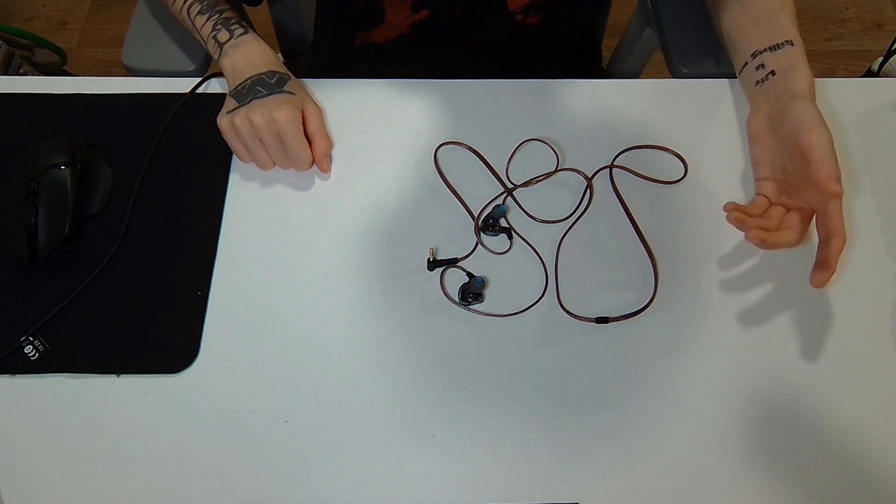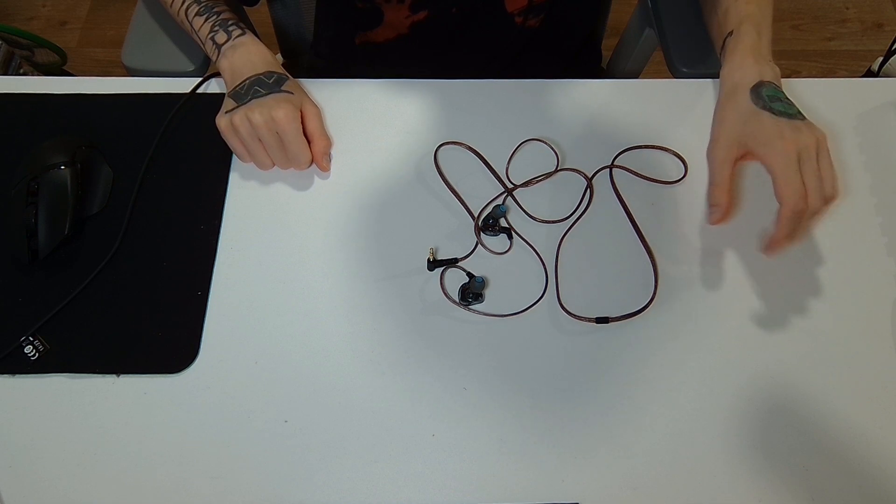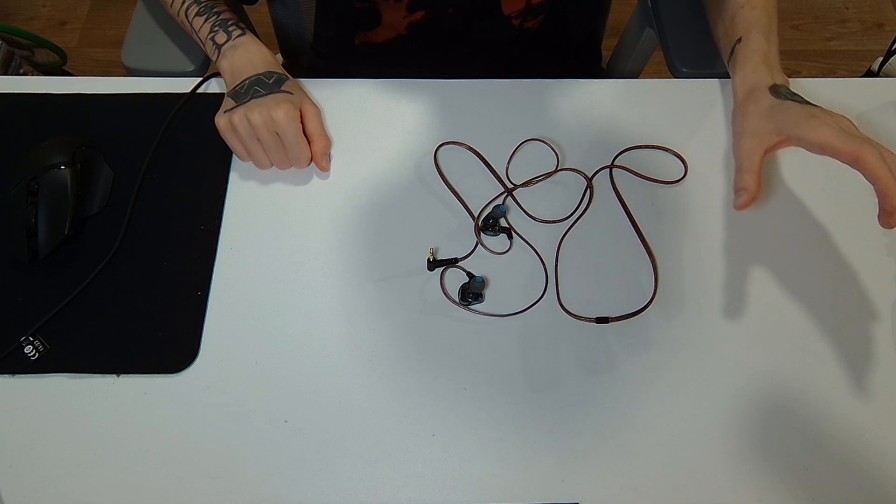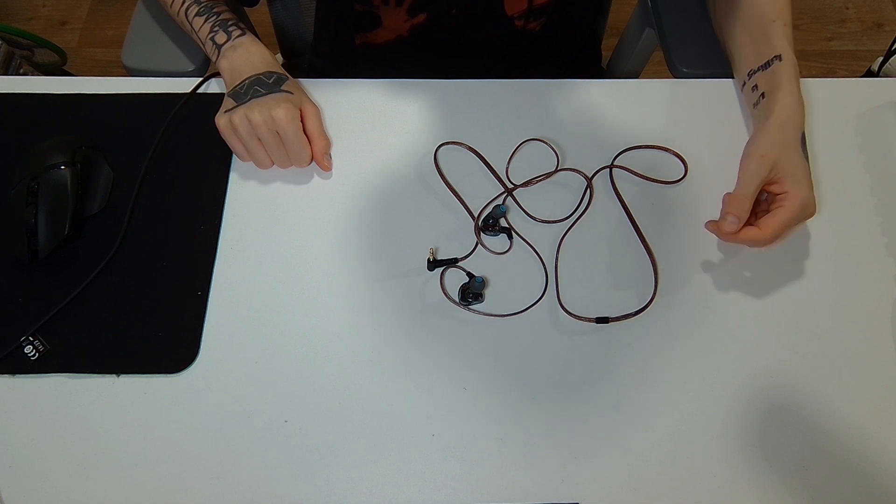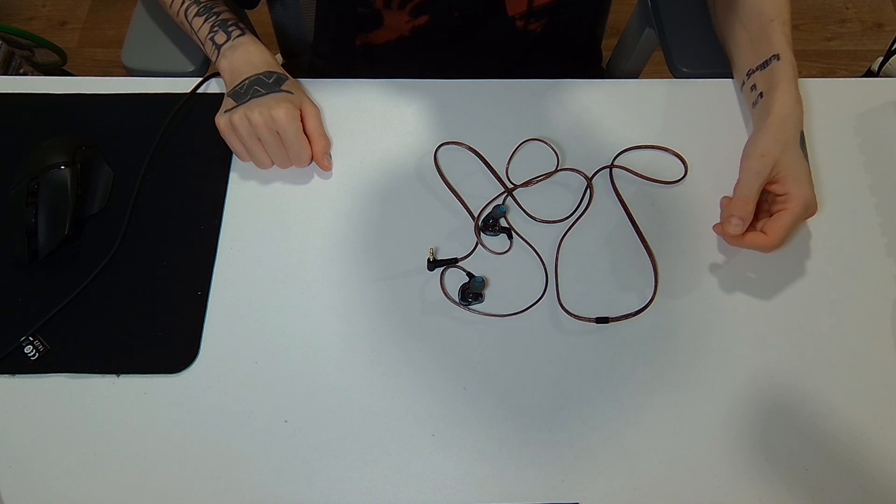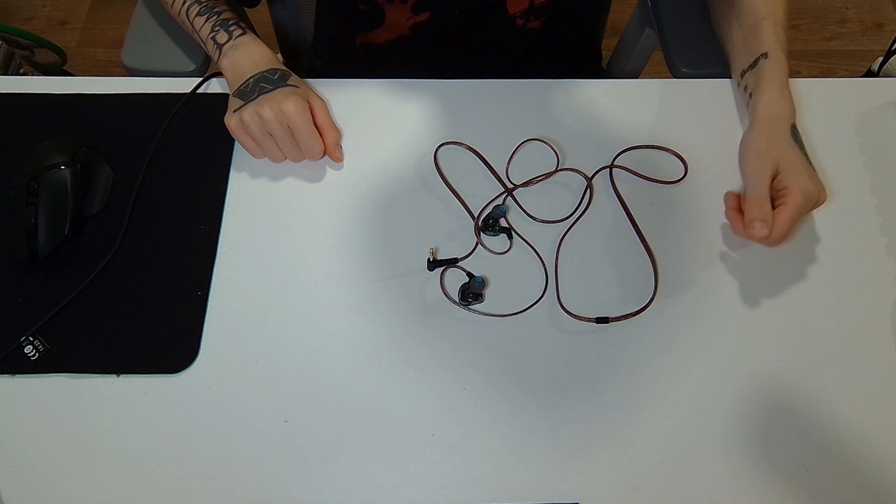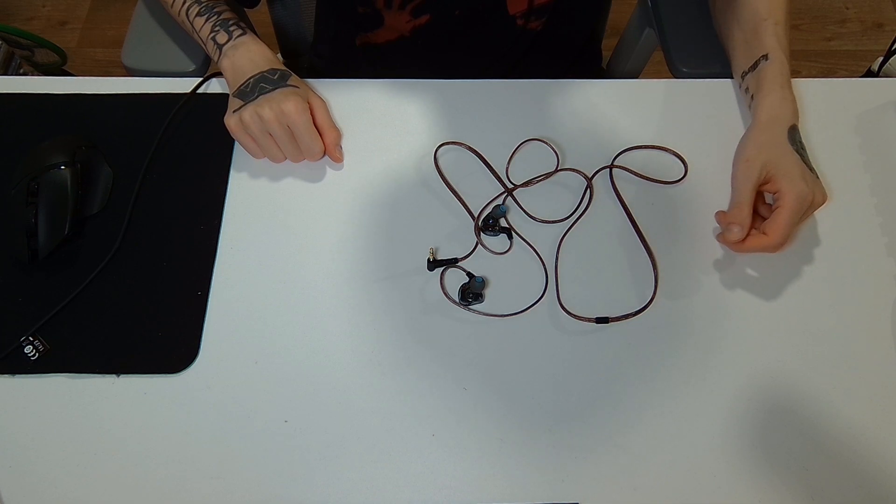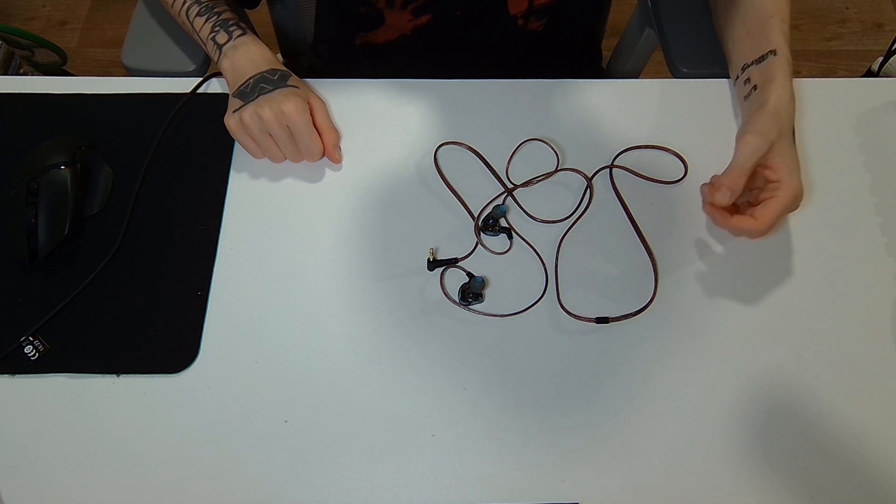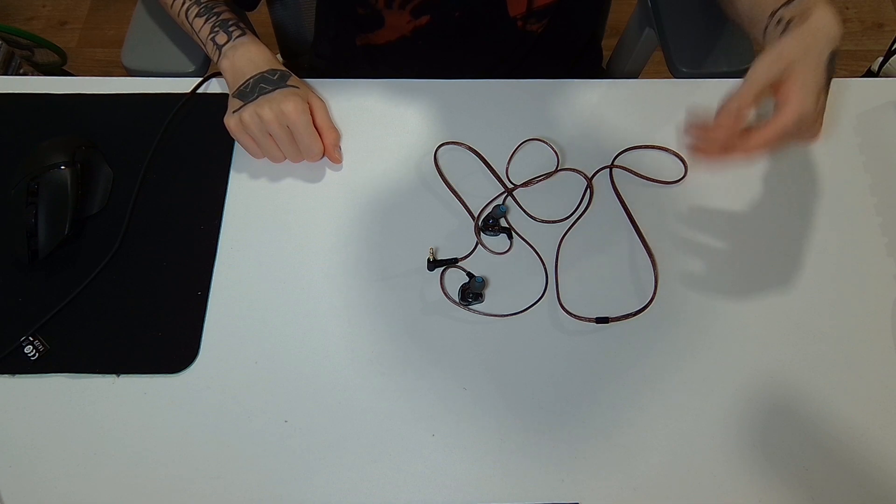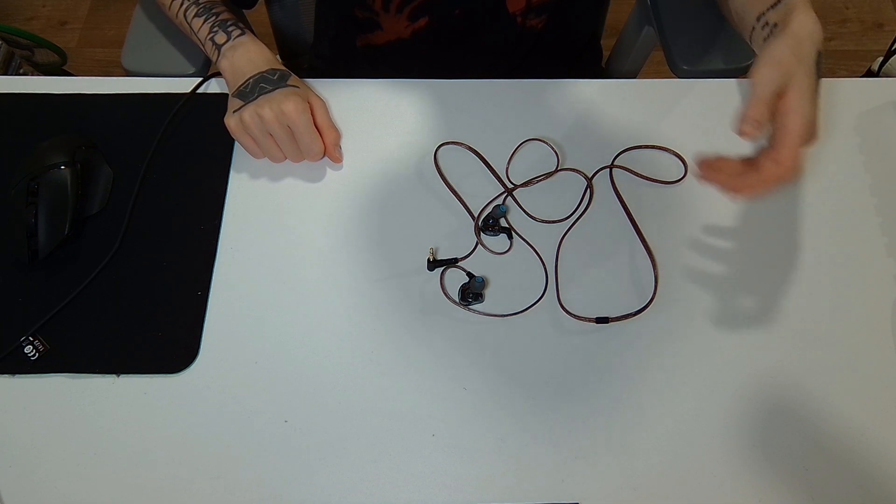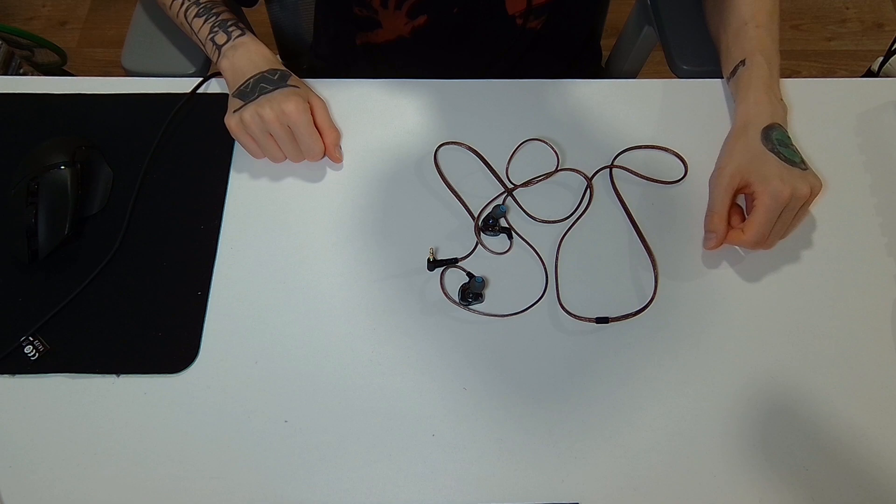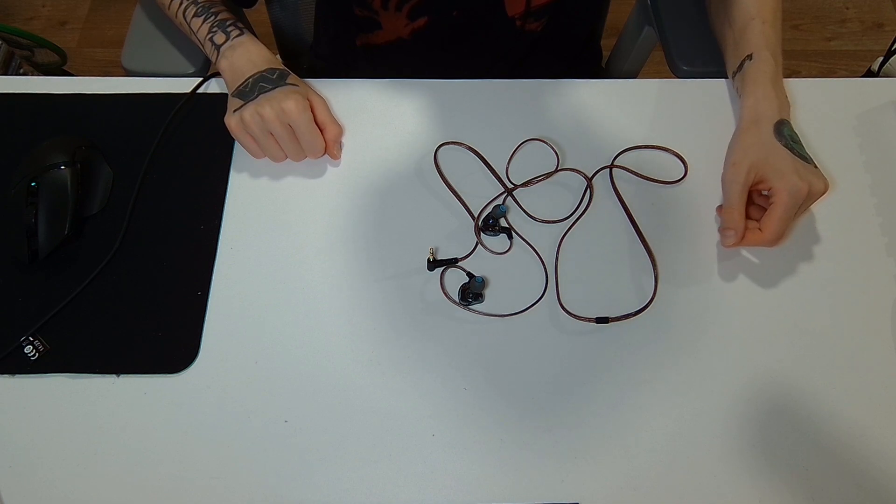Kiwi Ears got kind of popular with their Cadenza IEM, which is still in the budget range and got pretty good reviews. So I was really curious how this one sounds, because it's even cheaper. It's like, I think, €25 here, so it kind of competes with the Truth Ear Holler, the Tang Soo Warner, and all these really cheap IEMs.